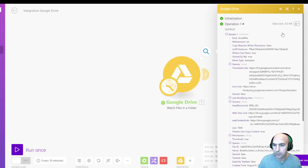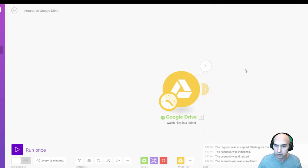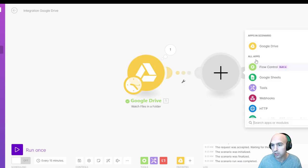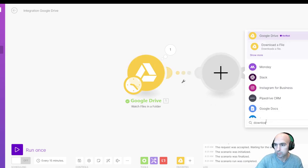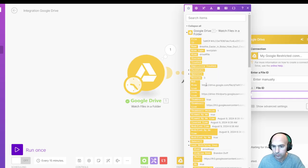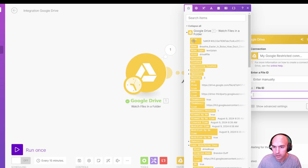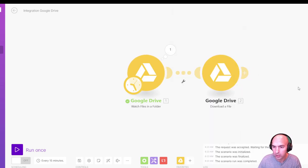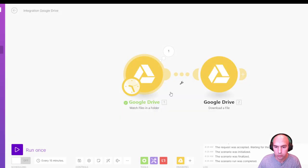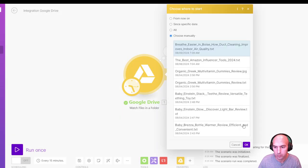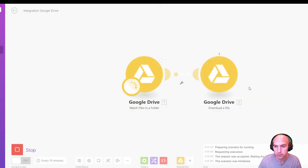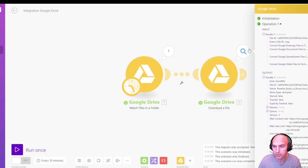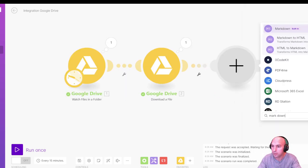And now we have all of the information that we need, which is kind of sweet. And then what we're going to do is download that file. So we're going to look for that file and it should be the very first one, this file ID. Choose where to start from, choose manually, click to run, and now it's downloading that file. And so now we have the file here.